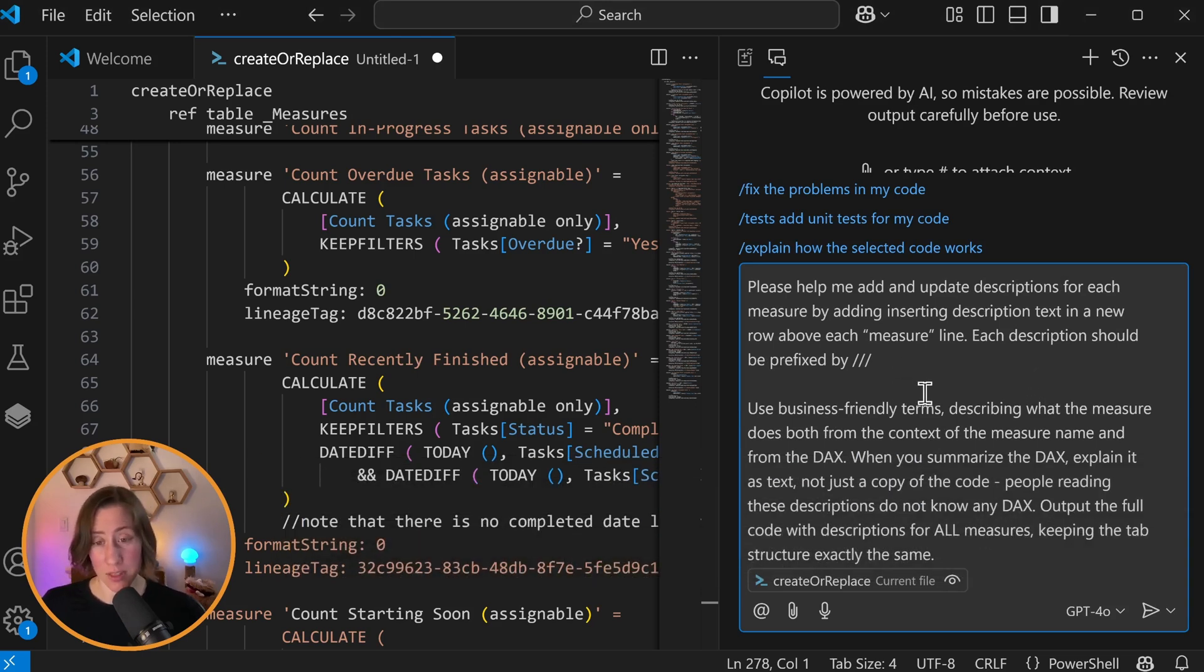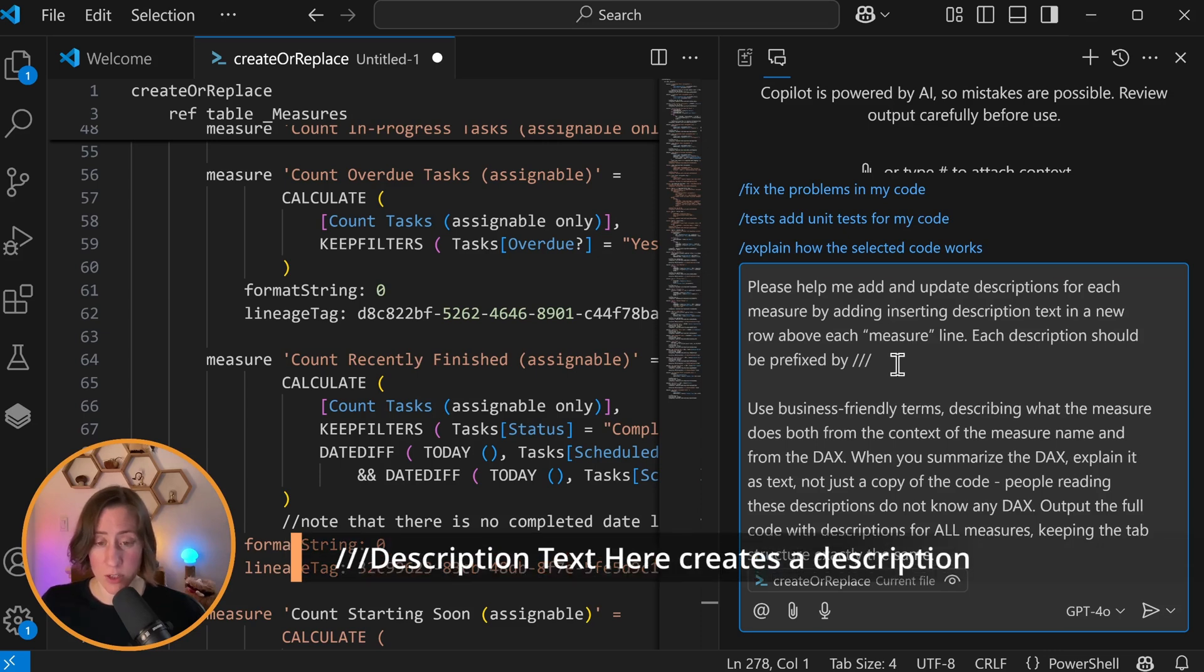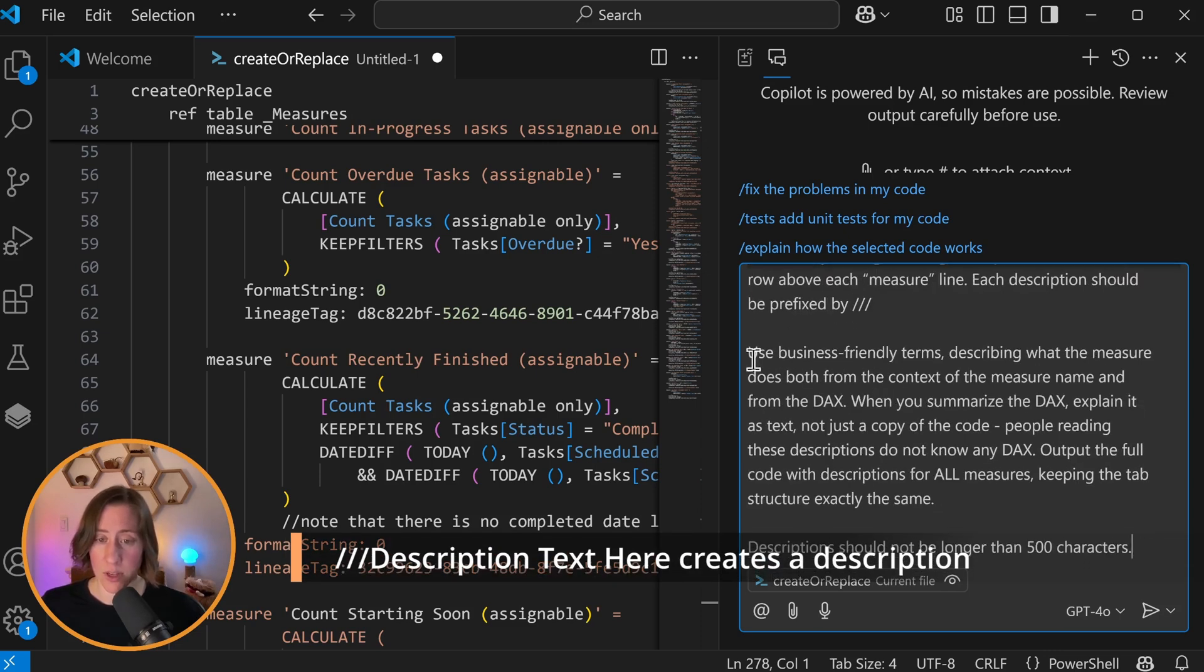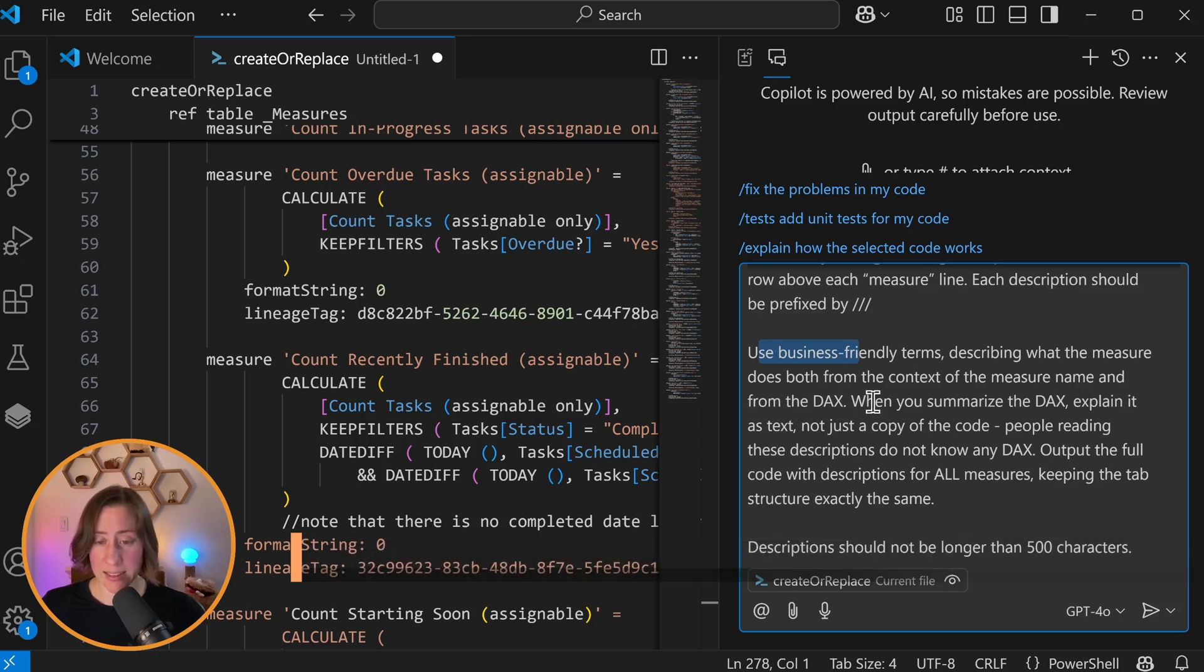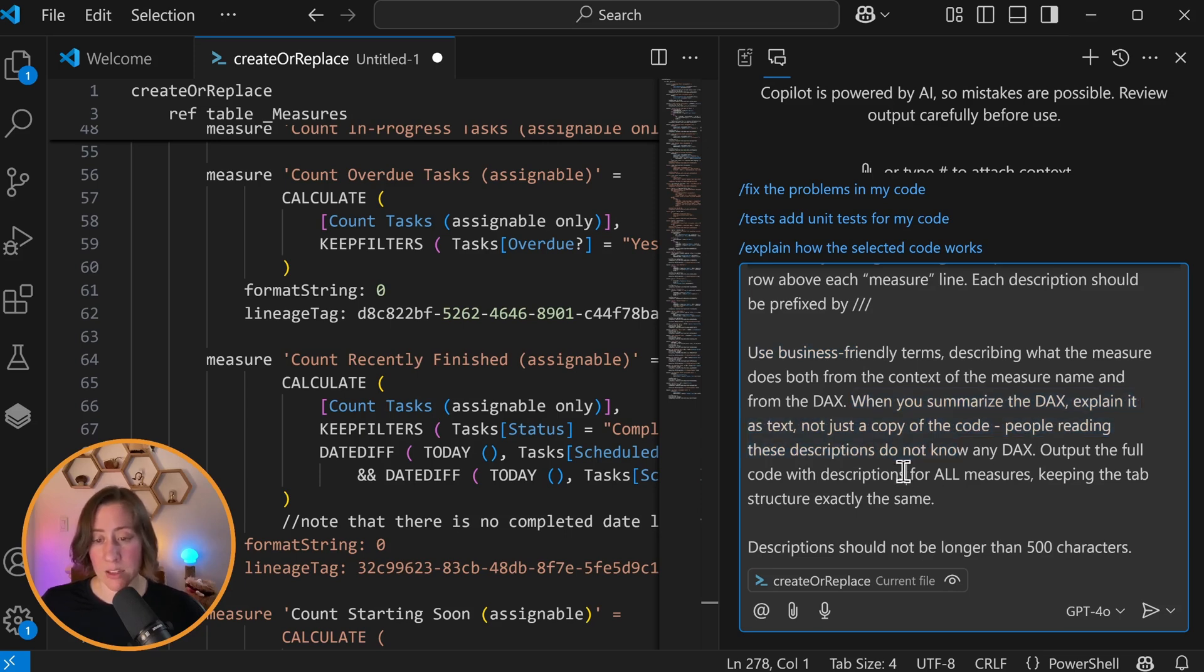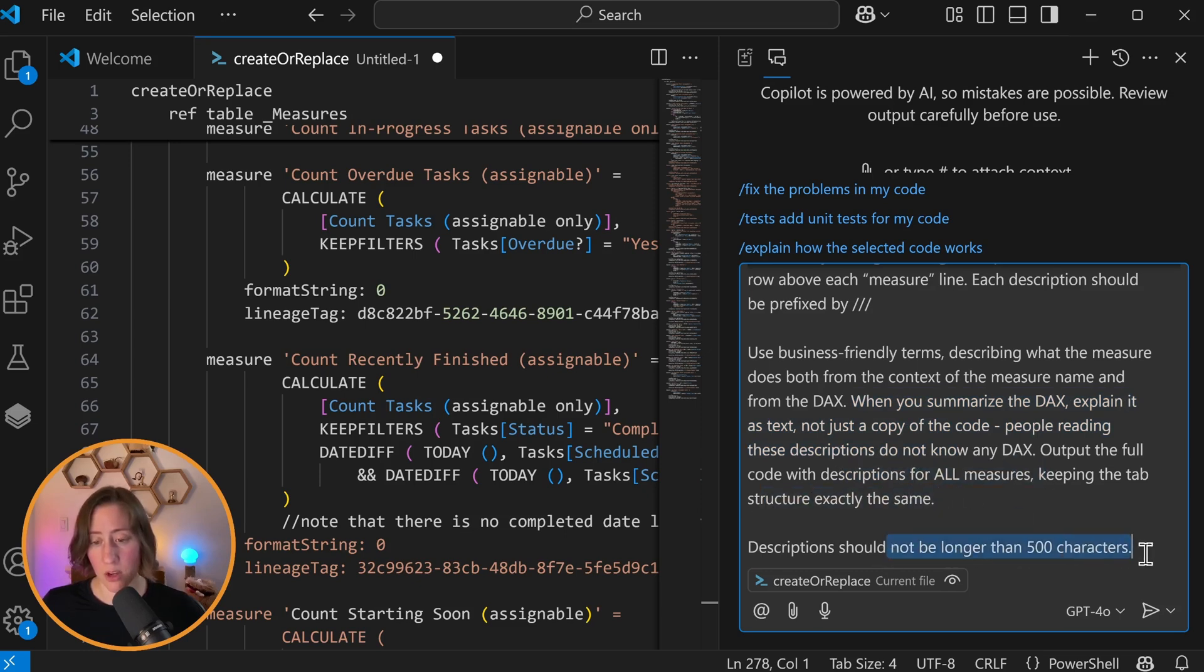But here it is. All this says is please help me add measure descriptions for each measure by inserting description. The syntax for these descriptions is to prefix by a triple slash. So you tell it that and you tell it what tone you want it to use. Tell it to use both the measure name and the DAX in its description. I tell it to summarize what the DAX is doing, not to just repeat the code as the description because it'll sometimes do that. And I tell it to run on all measures, keeping the tab structure exactly the same.